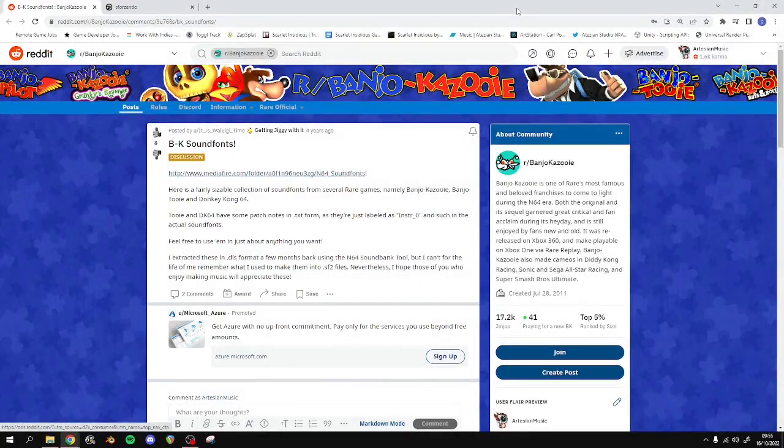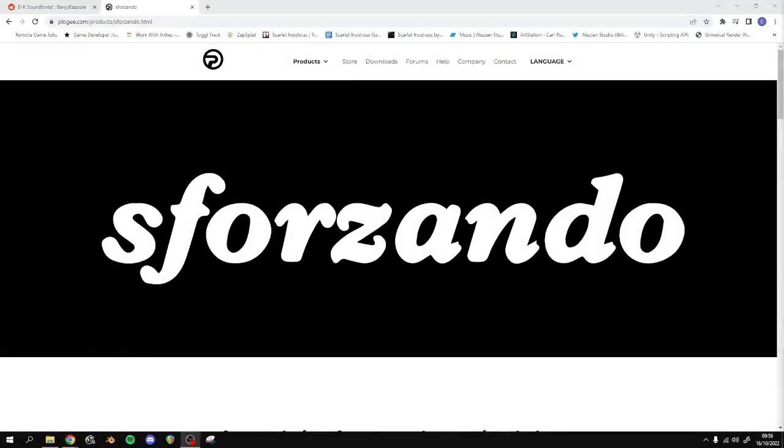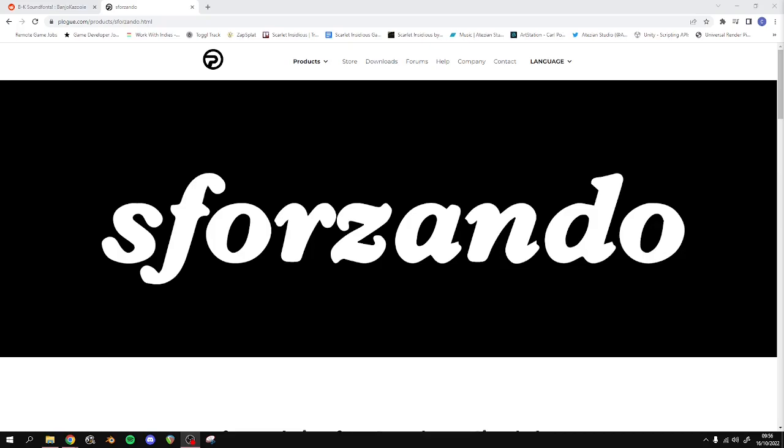To write your own music, it's easier if you can hear the correct Banjo-Kazooie instrument sounds. You'll need the Banjo-Kazooie sound font, which you can find a download link to from this Reddit post in the description. You'll also need a VST sampler to load the sound font into. I find that Sforzando works well enough for our needs.